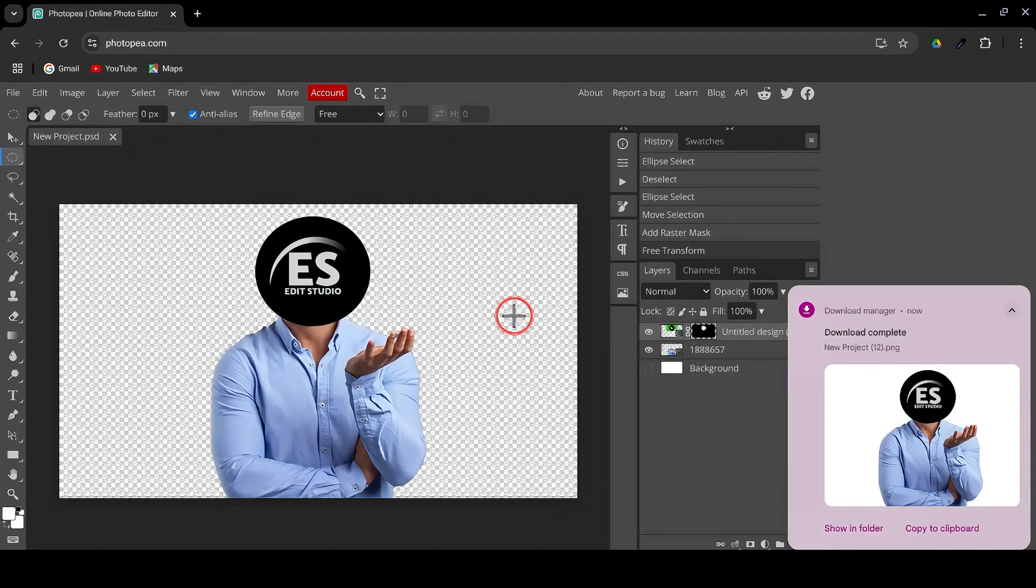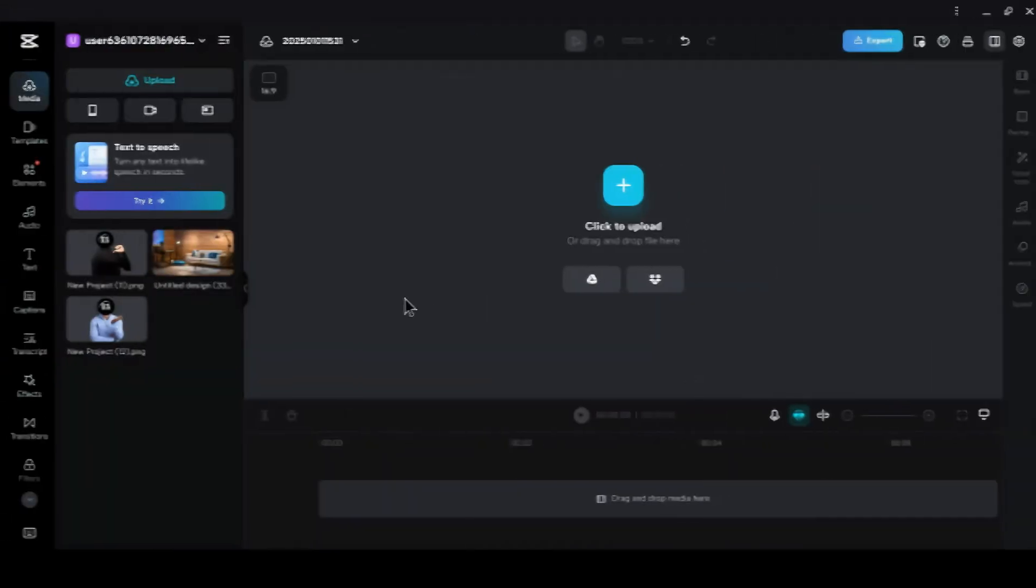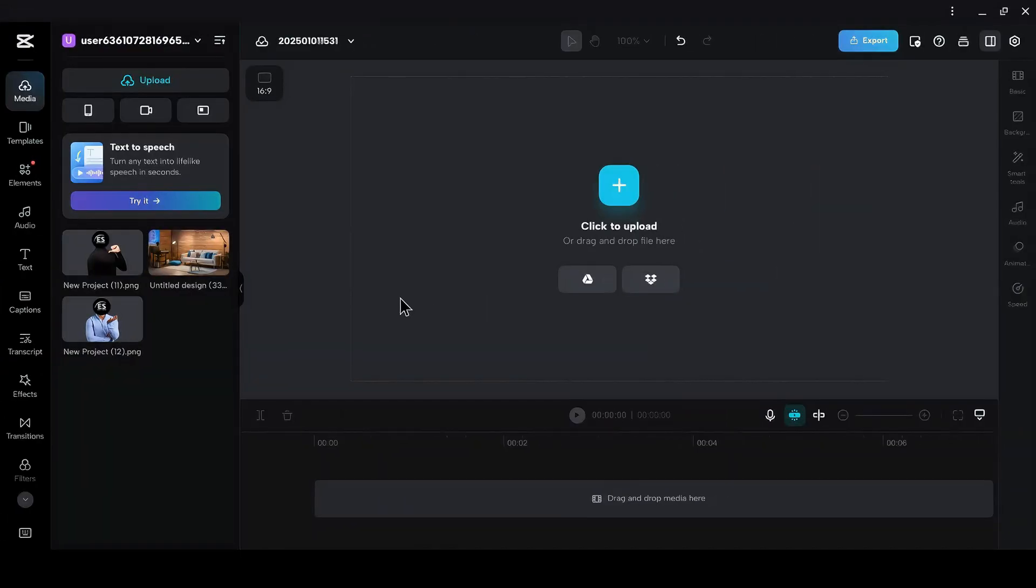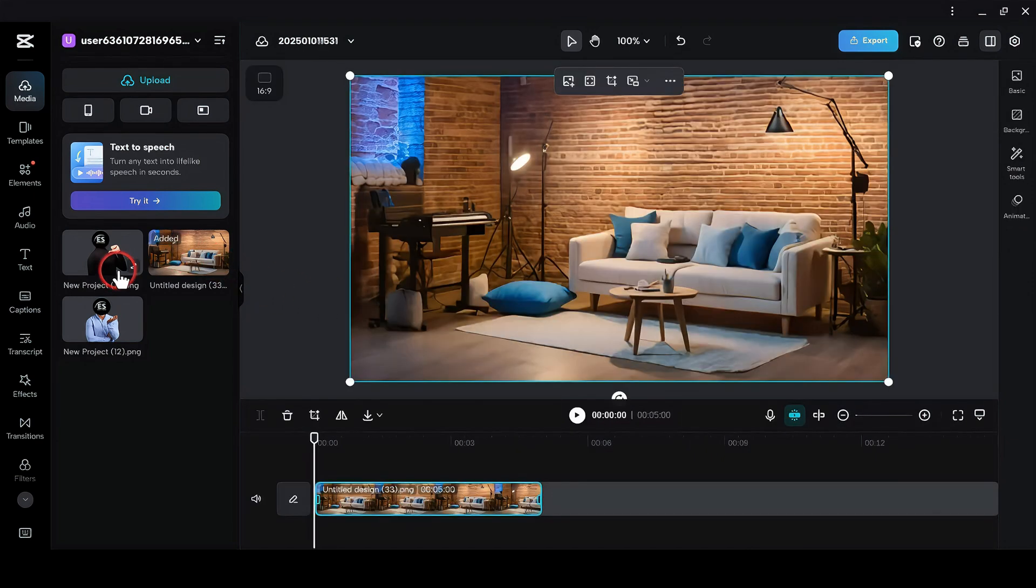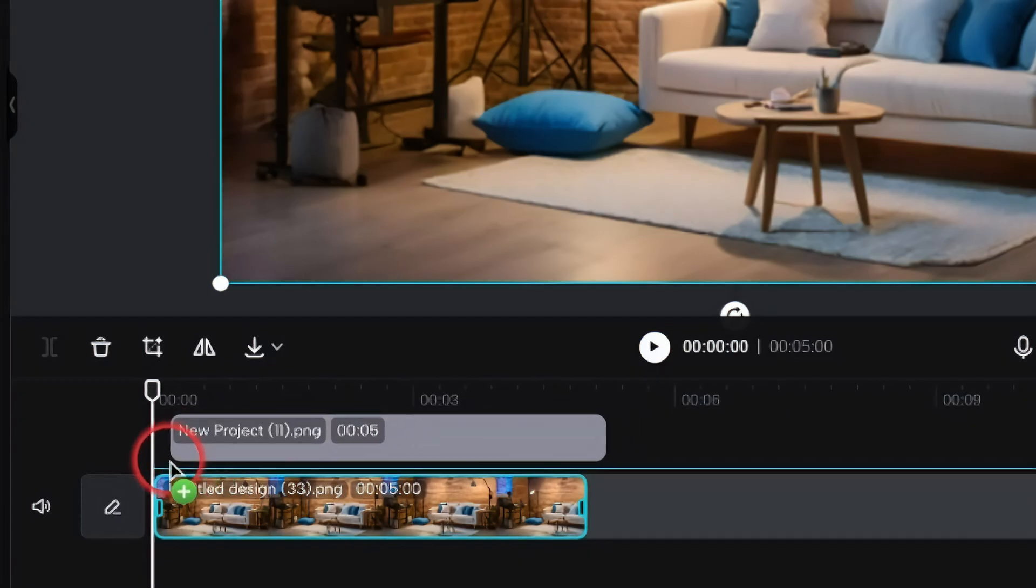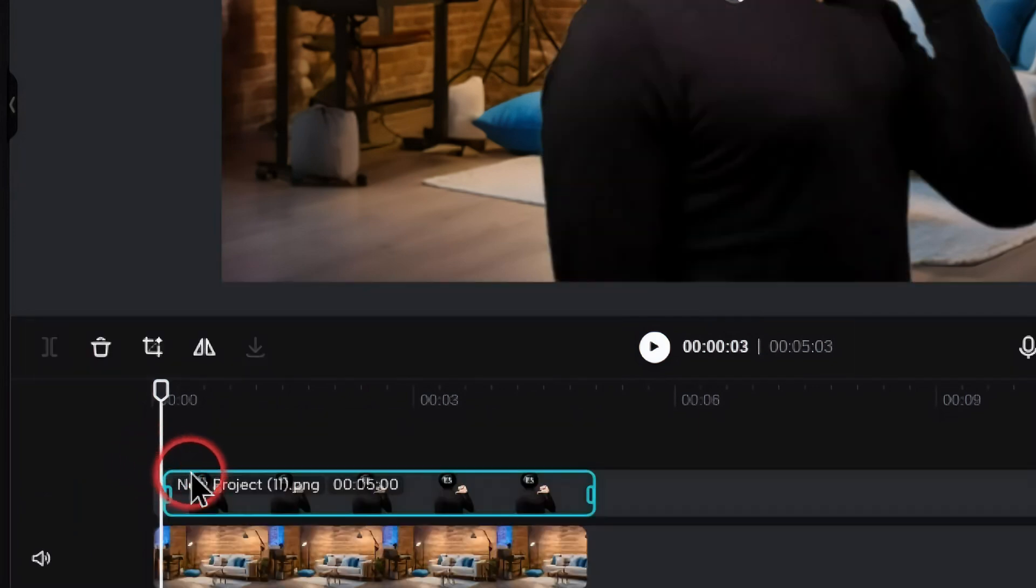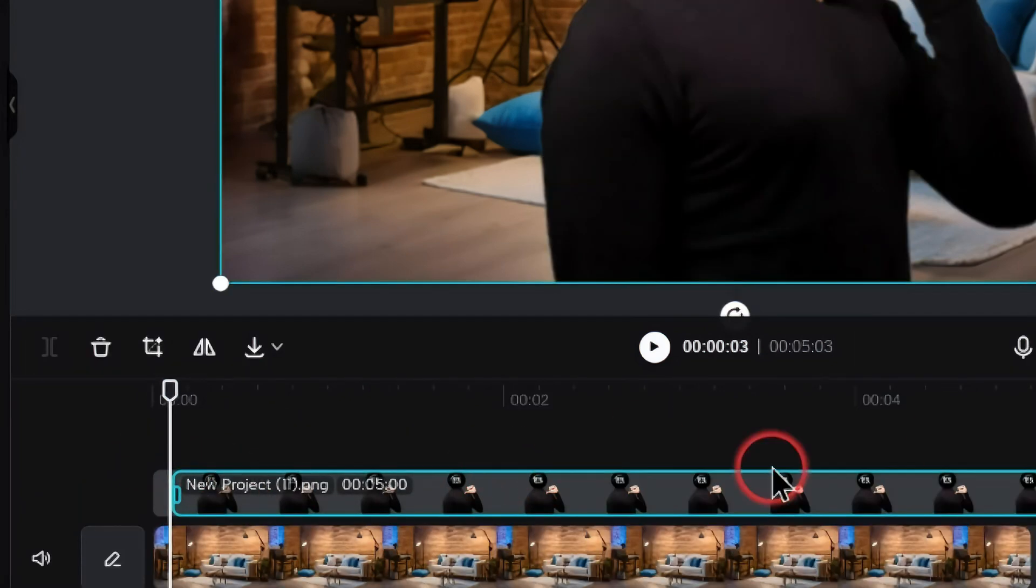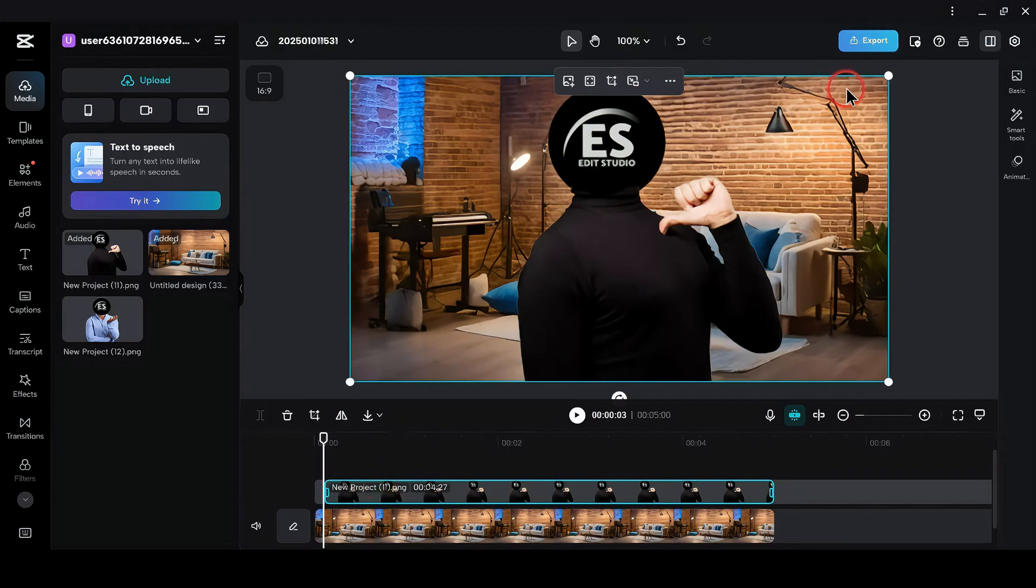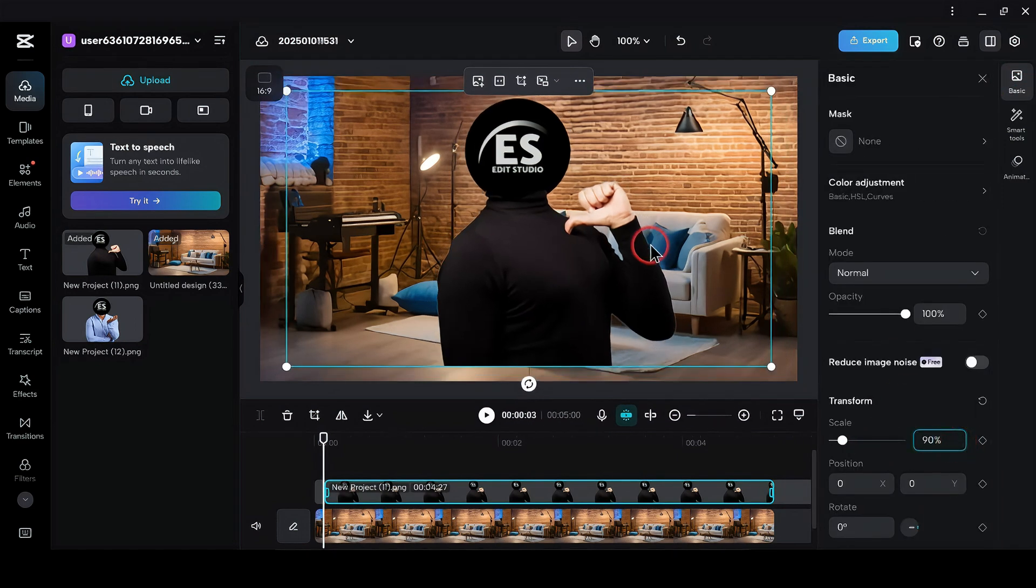Boom, your custom character is ready to go. Now, let's bring it to life. Next up, it's time to add some movement to your character in CapCut. Open CapCut and drag your background into the timeline. Drag and drop your custom PNG as an overlay. But here's a tip. Add it three frames forward from the start of your background. Go to the basic section and adjust the scale to your liking.